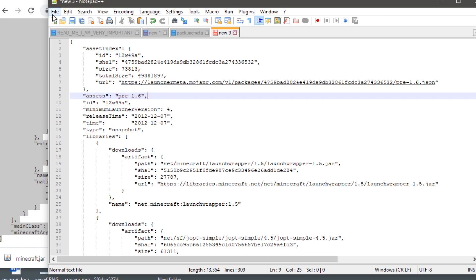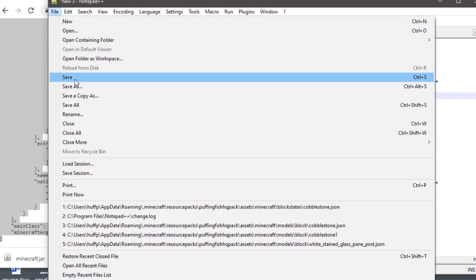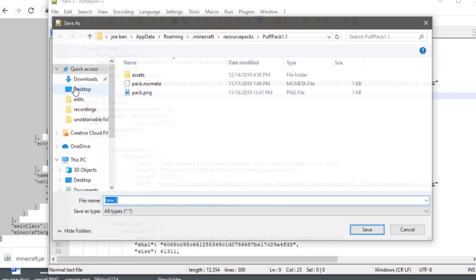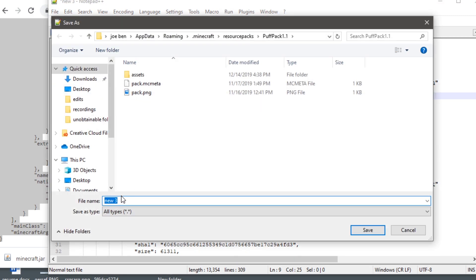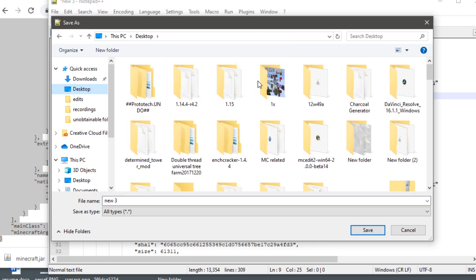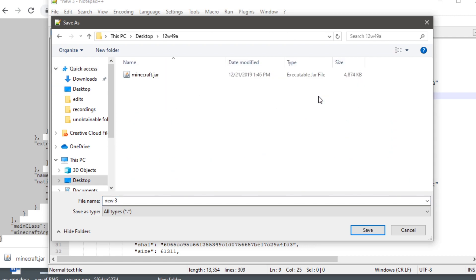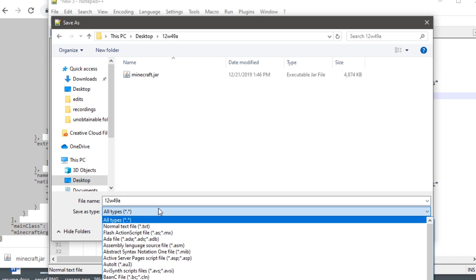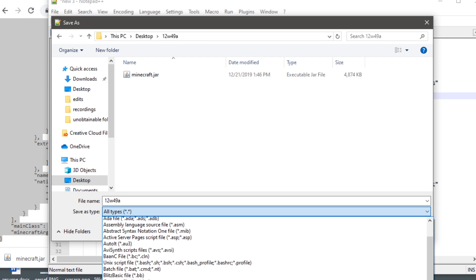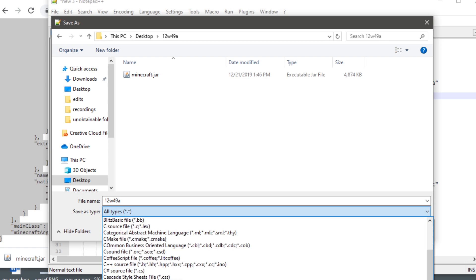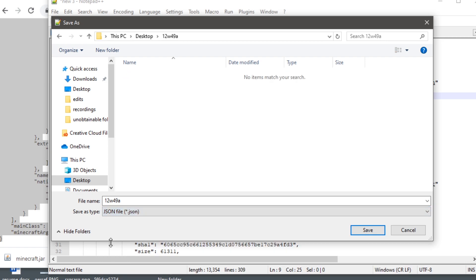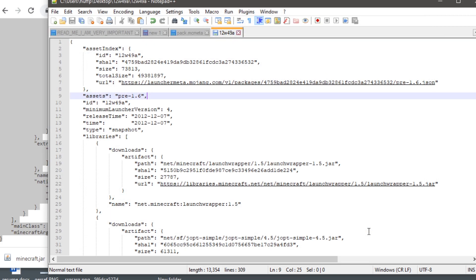So what we're going to do is go save as, and we want to save it as a JSON file. So we're going to rename this 12w49a and go to all types and we're going to find JSON. It's a JSON file and we're going to save.